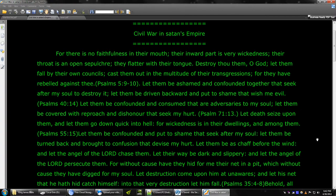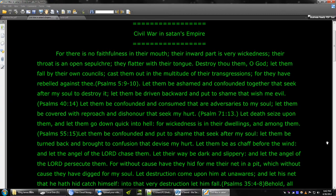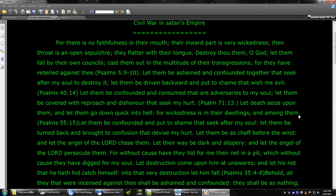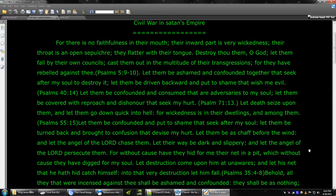Let their way be dark and slippery. And let the angel of the Lord persecute them. For without cause have they hid for me their net in a pit, which without cause they have digged for my soul. Let destruction come upon him at unawares. And let his net that he hath hid catch himself into that very destruction. Let him fall.